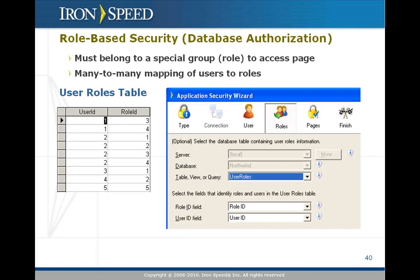Next, you can add role-based security or authorization if you want. You do that in the wizard by pointing it at a user roles table. A roles table is a many-to-many mapping between the user and the roles that they can have. So you can see in this illustration, user one has two roles, roles three and four. User two is a member of four roles, number one, two, three, and four.